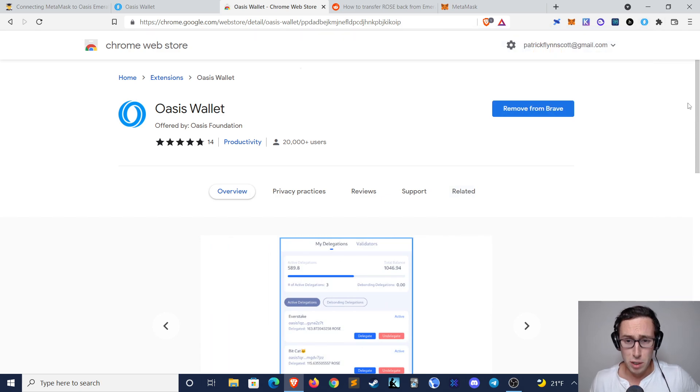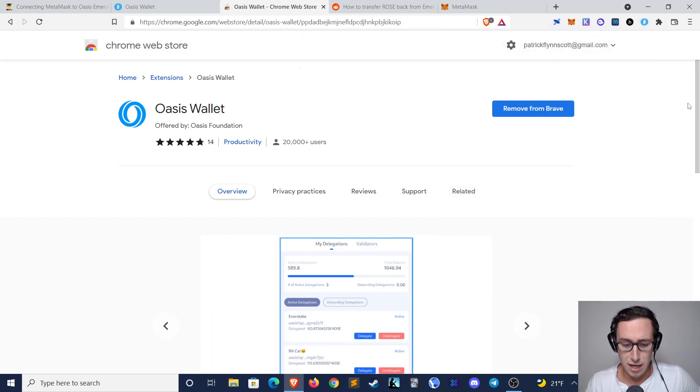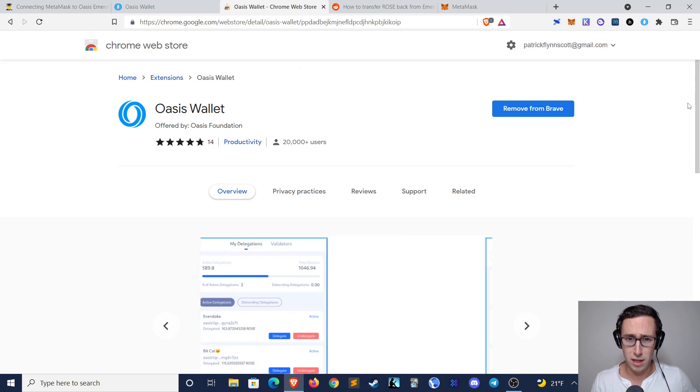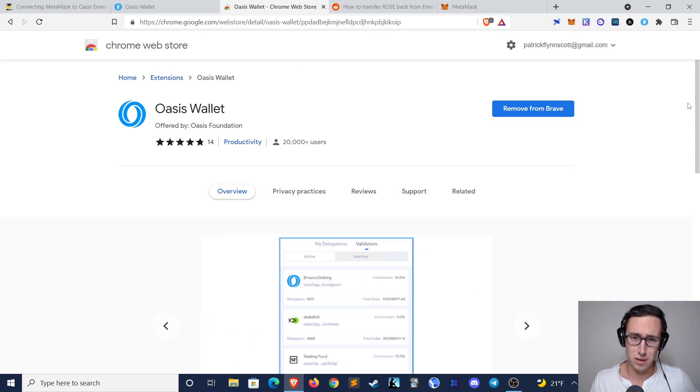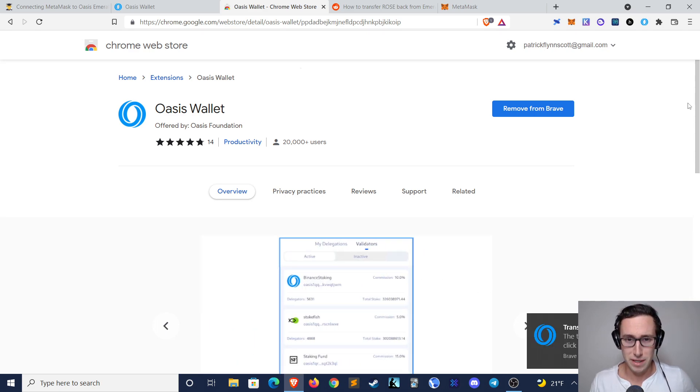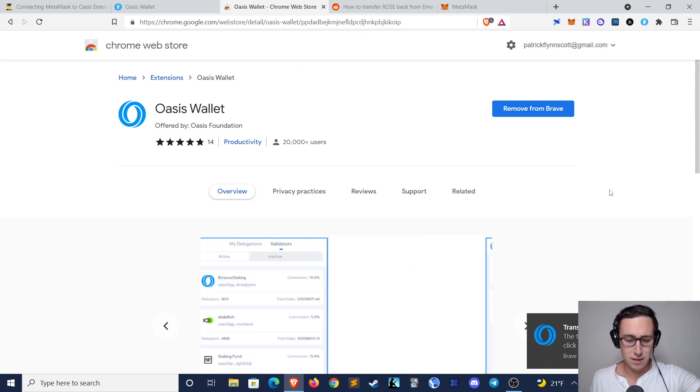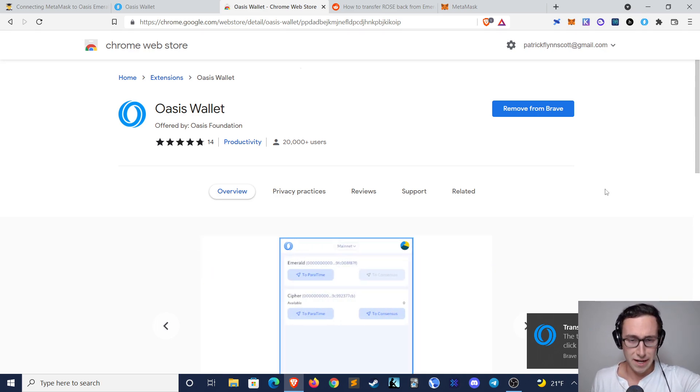That's all I got today. Let me know if you want any other tutorials, especially on Oasis protocol, and if you found this video helpful, please consider liking, subscribing, and following me on Twitter. Until next time, this is DynamoDeFi.